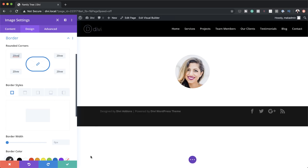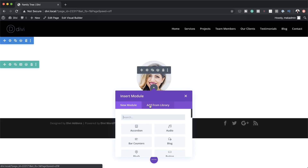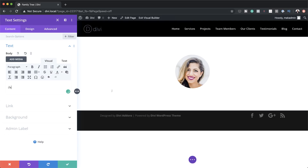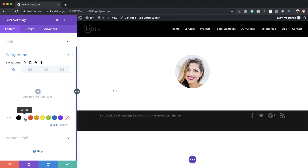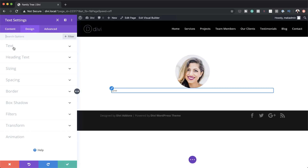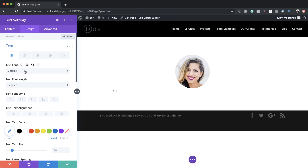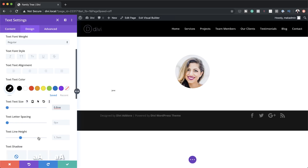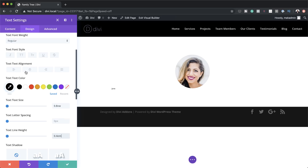Next, we're going to add a text module. I'll save this, click the plus button, search for the text module and select it. Here we just need to give this lady a name — we're going to call her Jane. Now let's customize our text. First, I'll set the background to white, then go into Text, set the font to Open Sans, set the text color to black, and set the text size to 0.8VW. For the line height, I'm going to set this to 0.4, and the text orientation needs to be set to centered so we have our name right below this image.